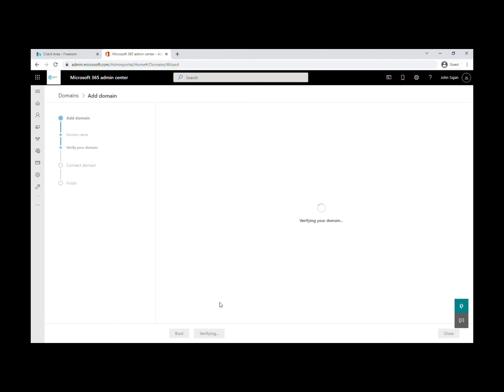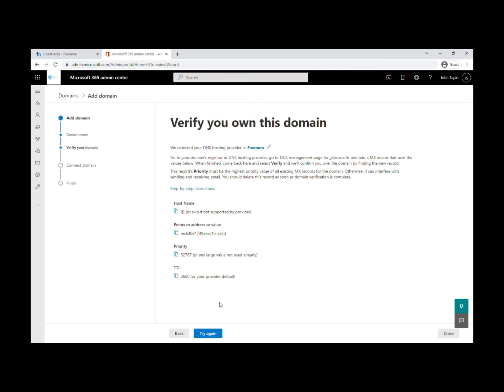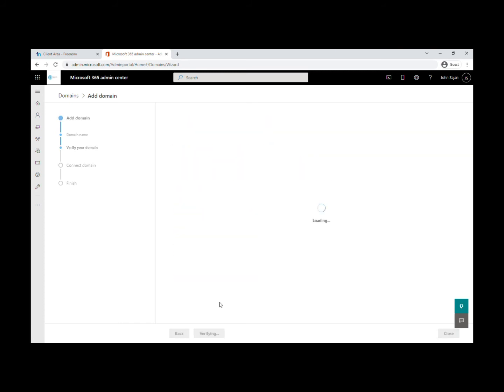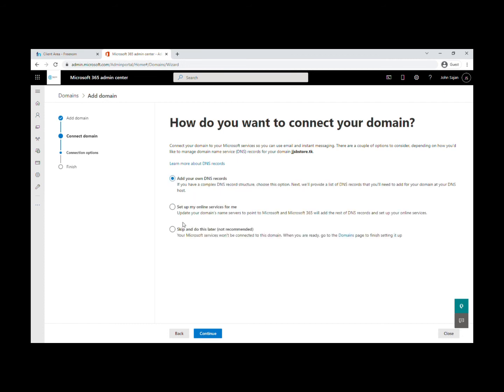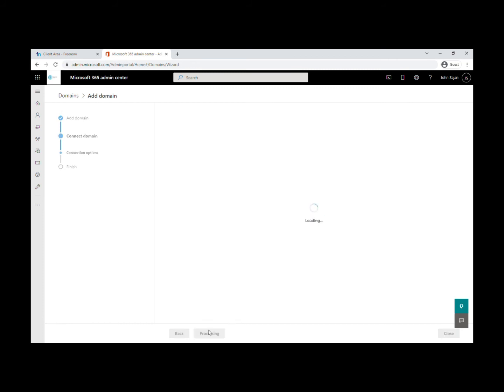It's verified now. Under More Options, you should not take the first option—that doesn't work. I already tried that. You need to select the second option: set up online services for me.